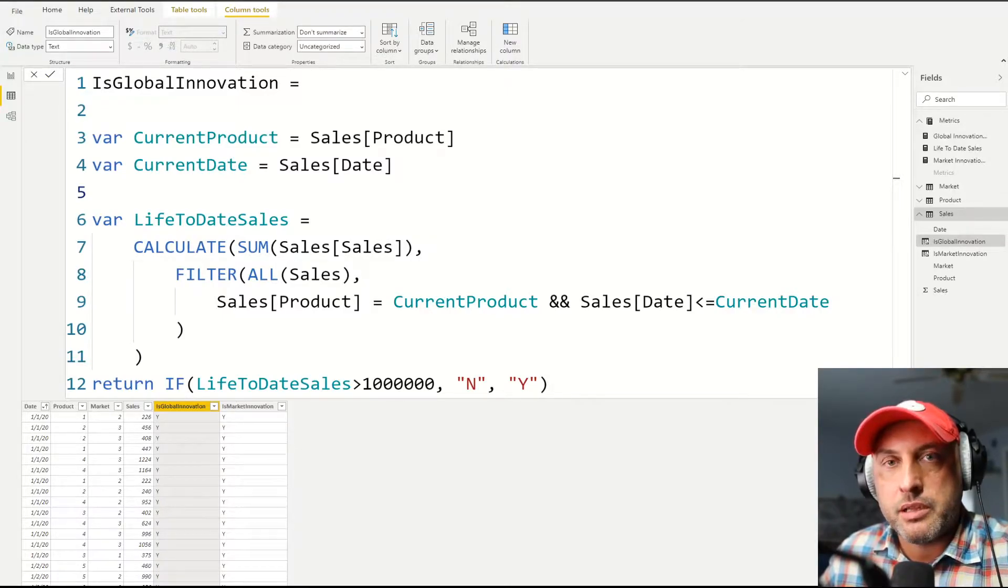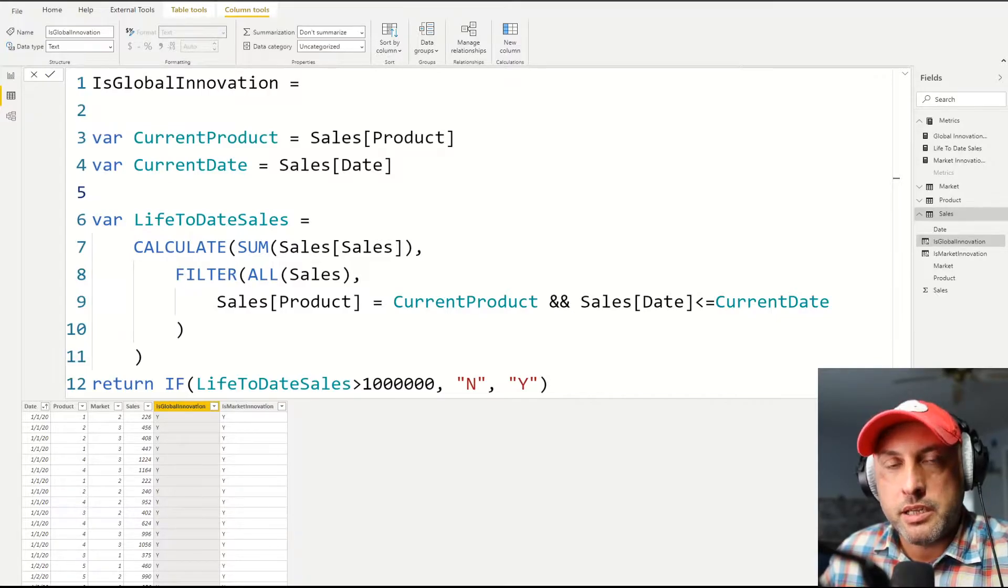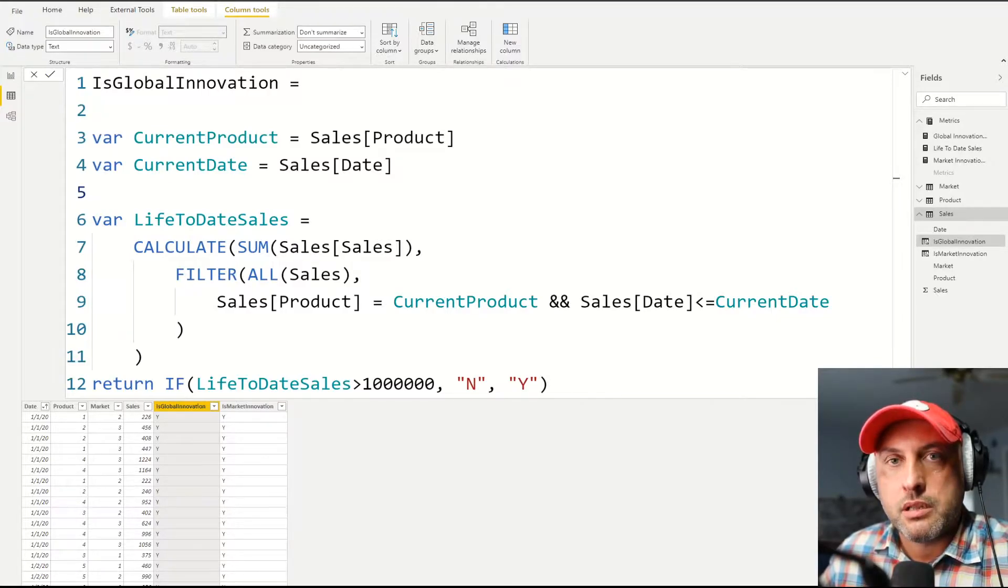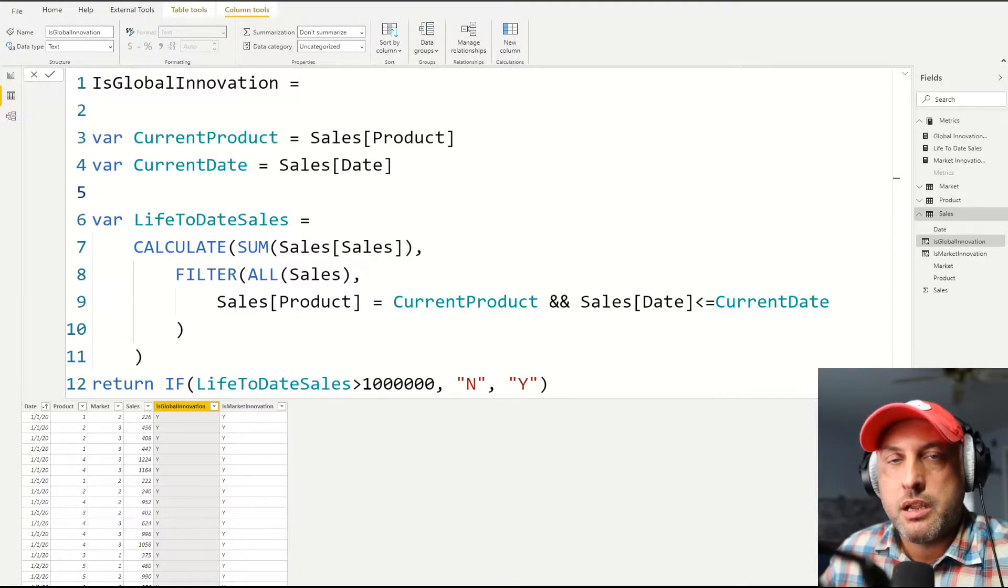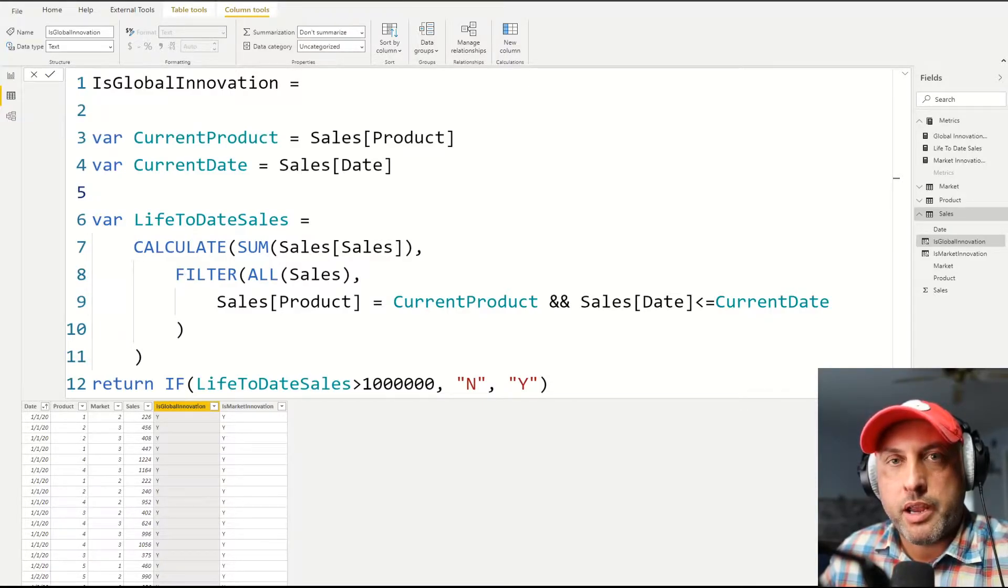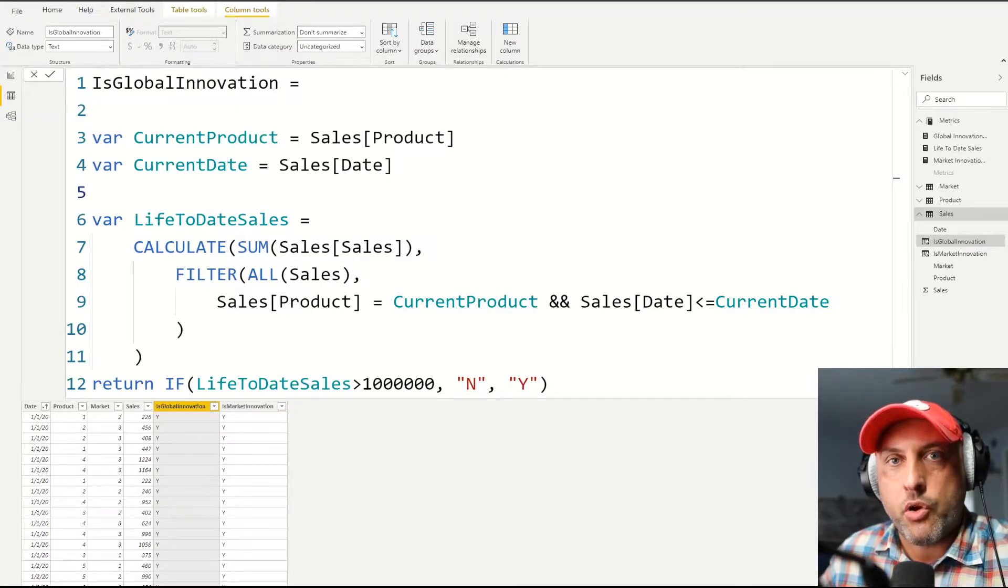If they're less than a million dollars, then this product is still innovation. And once the sum of previous sales exceeds one million dollars, then we're going to drop that product from our innovation list. So we're going to say no, it's no longer innovation.